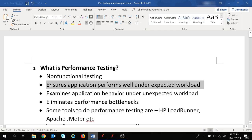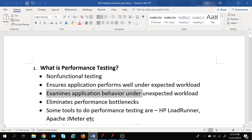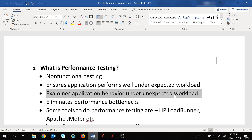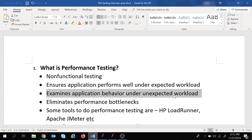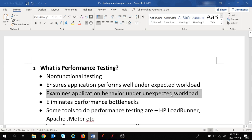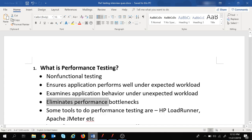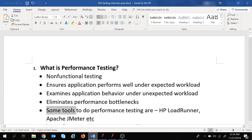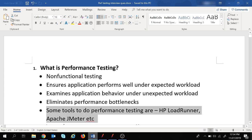Performance testing also examines the application's behavior under unexpected workload. If we assumed our application can handle 100 users, what if the number increases to 150? Will the application crash or continue working fine? Performance testing also eliminates performance bottlenecks — we'll look into that in more detail in upcoming questions. Tools in the market for performance testing include HP LoadRunner and Apache JMeter.